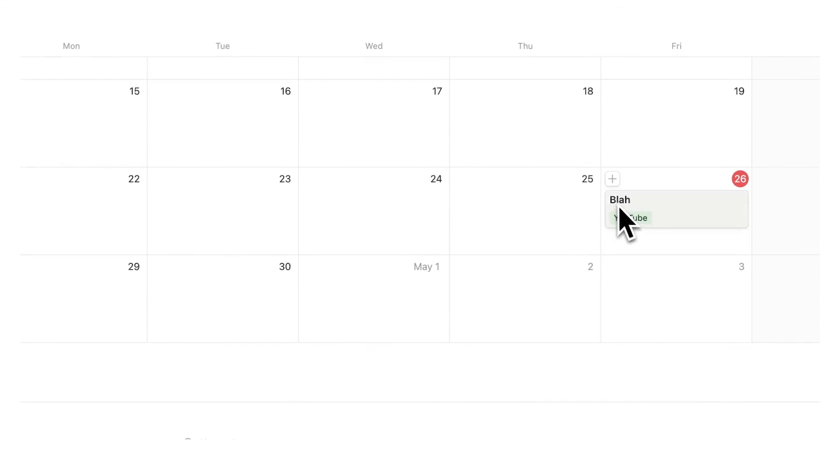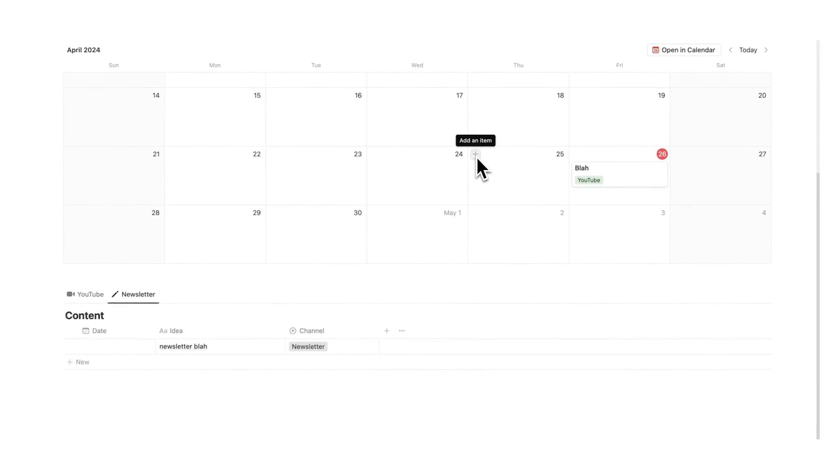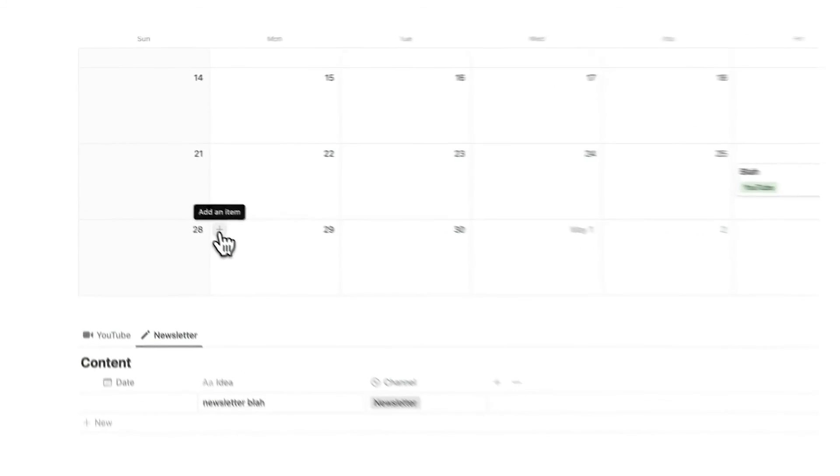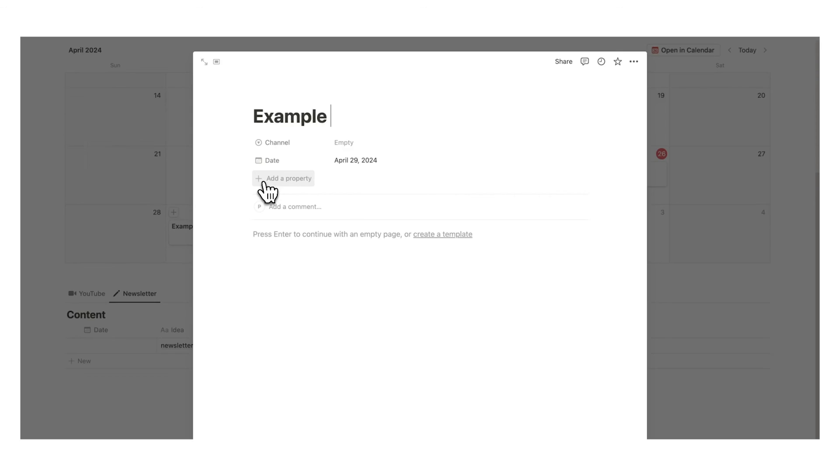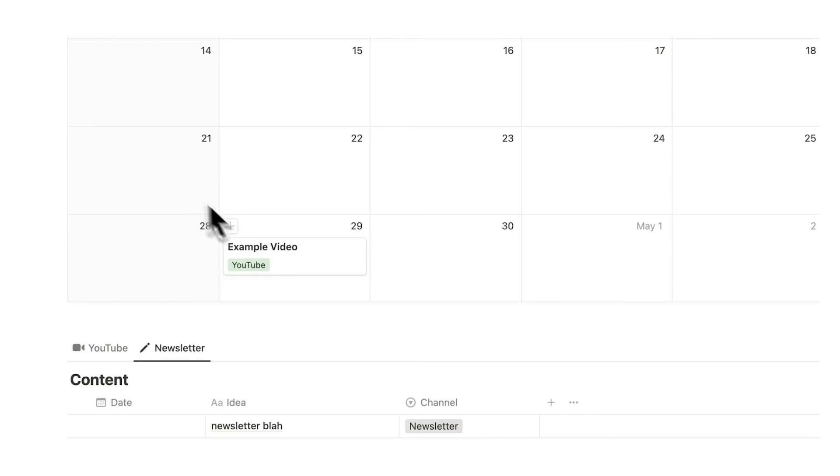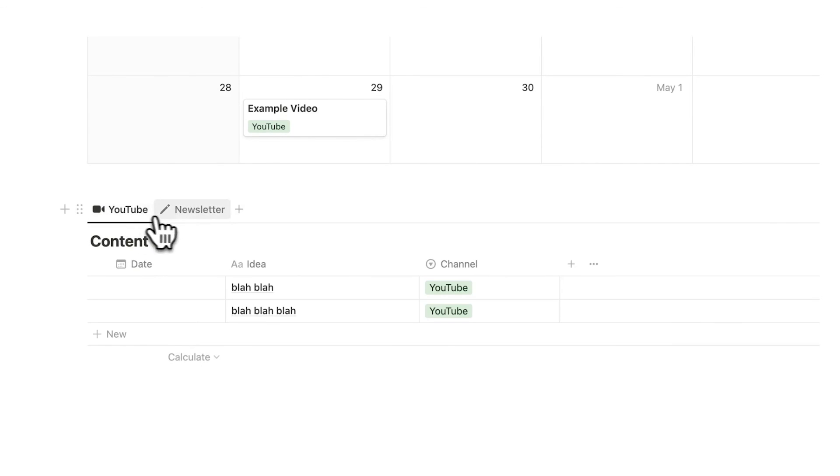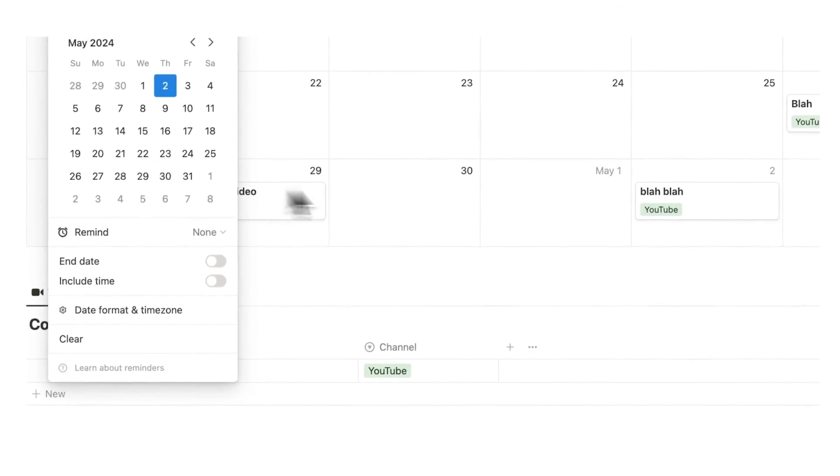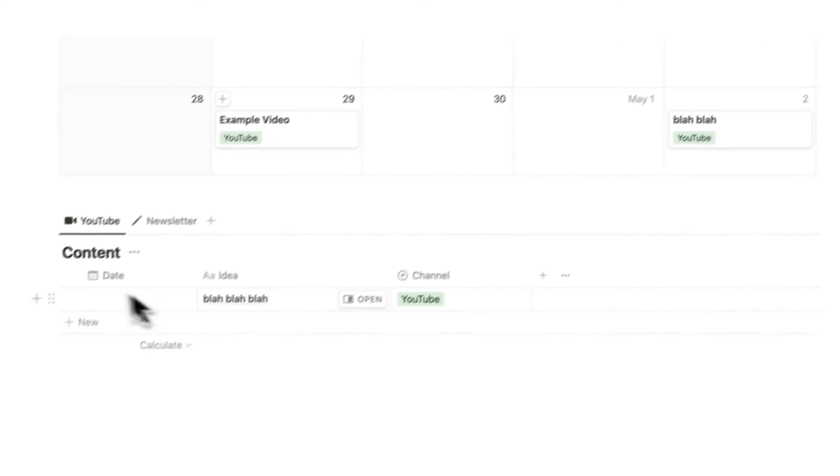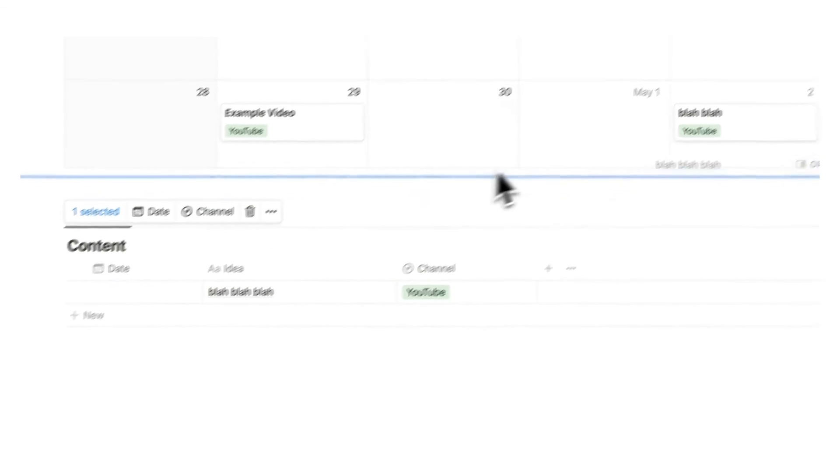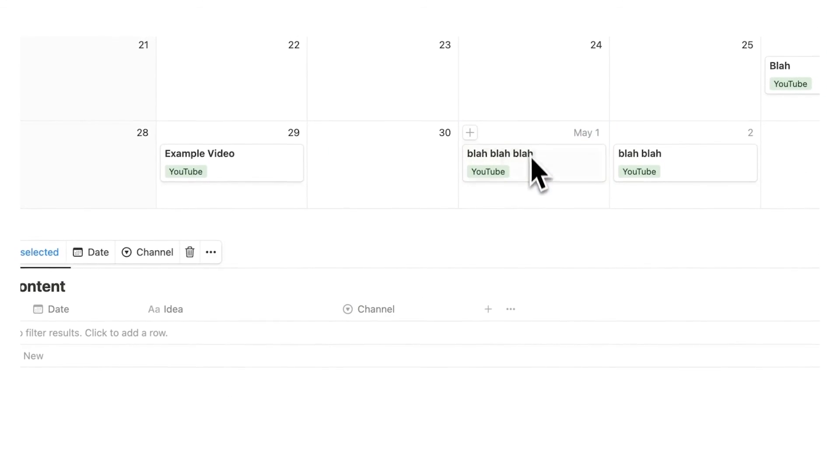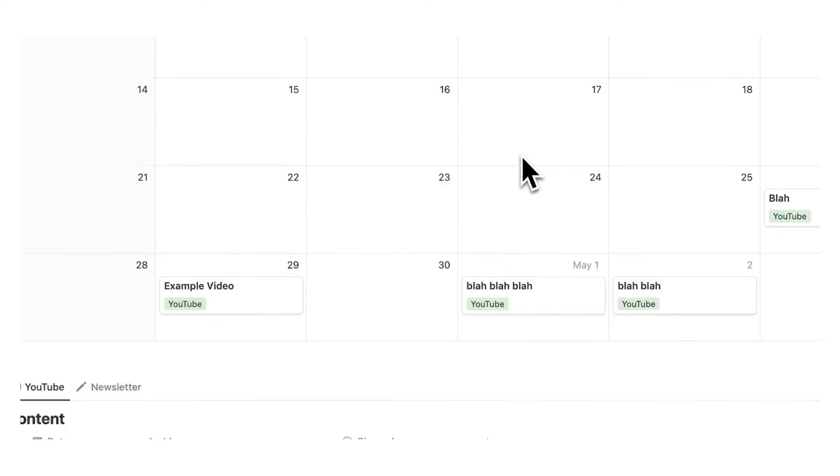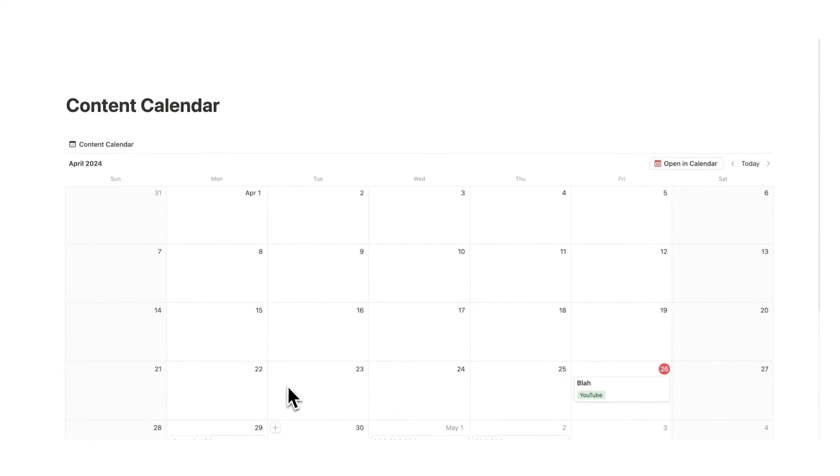So now I can add my ideas straight into this content calendar. So let's say I know I want to post on Monday I can click on add an item, example video, channel, YouTube. I can see that here or what I can do is scroll through my ideas here and I can see all of the different ideas I have and either click on here and select the date and it gets added onto here and removed from here. Or I can simply just drag the piece of content onto it. Just like that and now it's been added to my content calendar and removed from my ideas list.